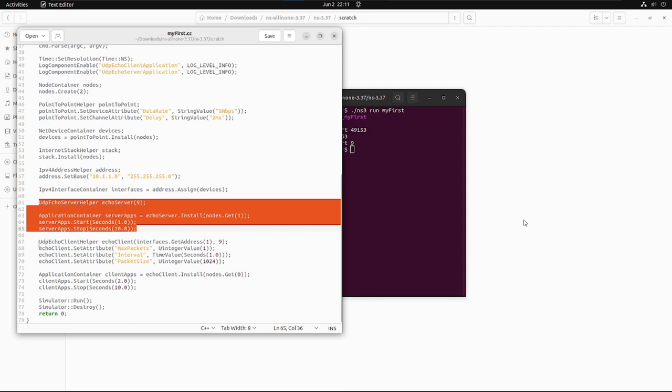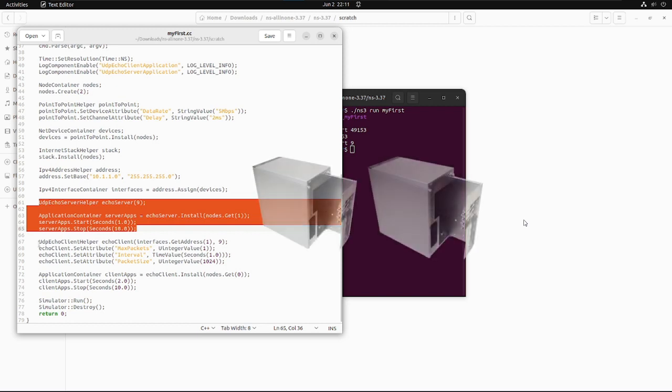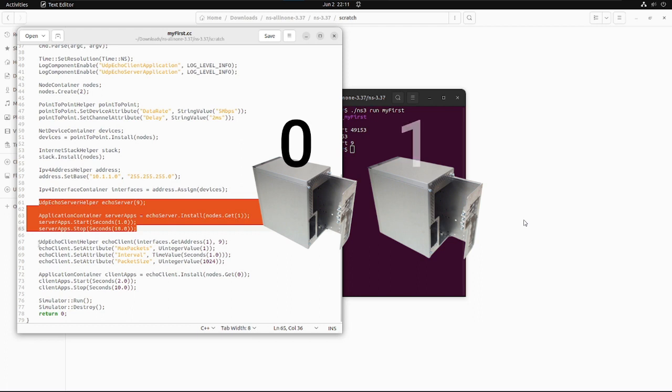As we have created the server application, we also need to mention on which machine the server application will be running. So for that, the ApplicationContainer is created with alias name serverApps which is installing the server application that we have created above on the first node or you can say the node which is having the first index. The nodes will be like an array where the index starts from 0 and the node which is at first index will be having the server application installed by the below lines of code.